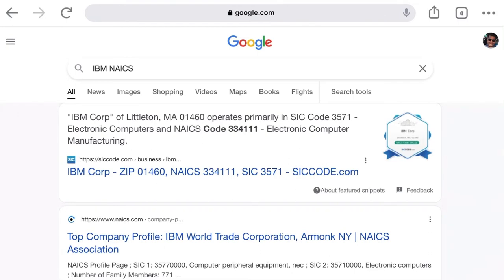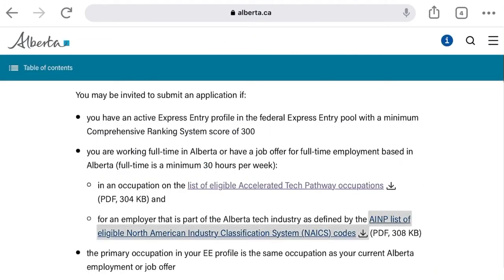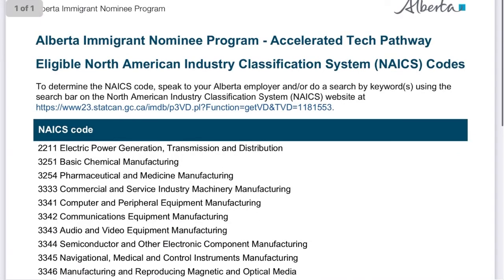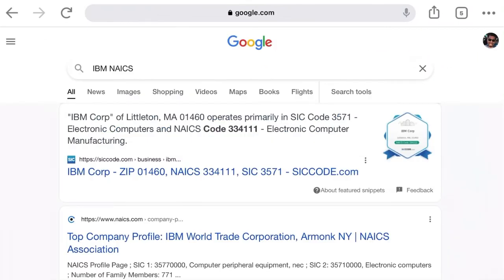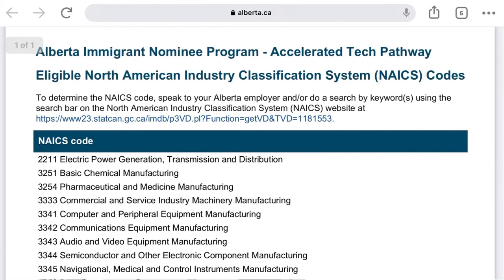The NAICS code is normally a six-digit number, for example 334111 for IBM. But what's relevant is the first four digits — in this case, 3341. If you look at Alberta's NAICS list, 3341 is on it. So for example, if you have a job offer from IBM to work in Alberta, you should be good because the NAICS code matches the list.